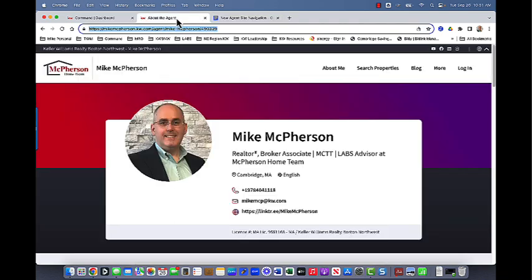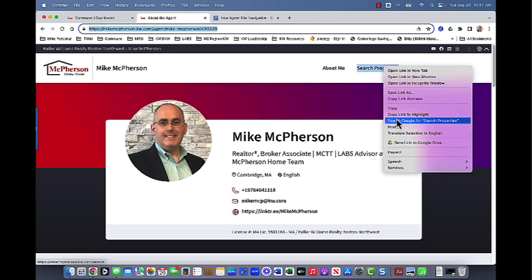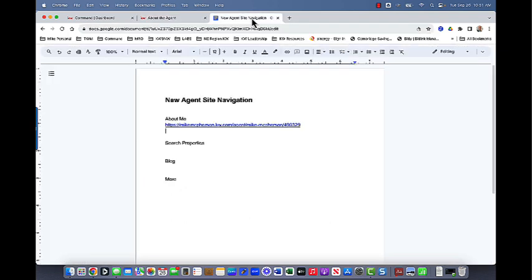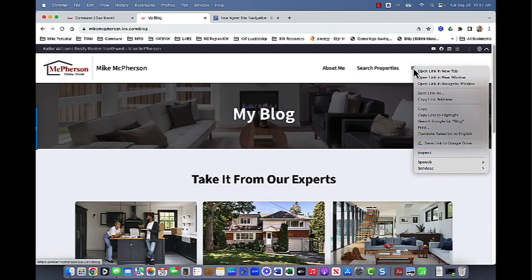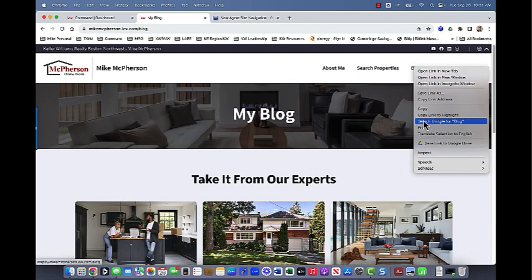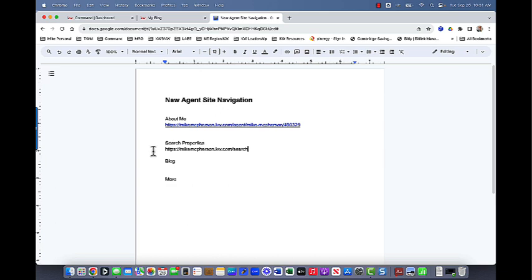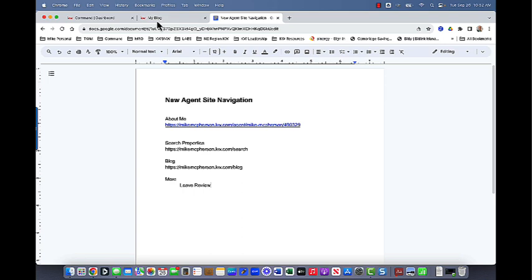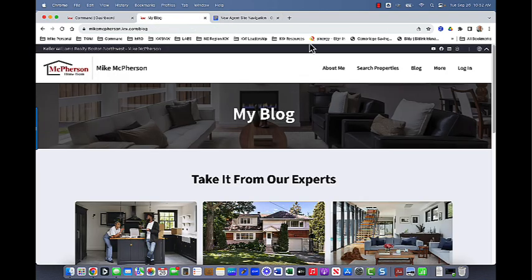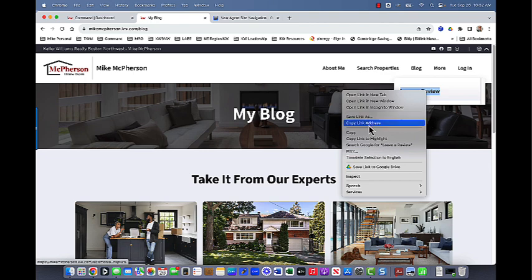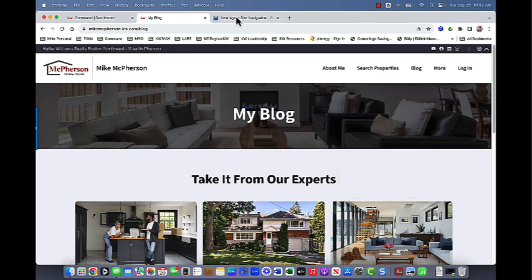And then for the other ones, you can actually even just right click on them if you wanted to and just copy the link address. So we'll do that for search properties and the same with blog. And then under the more button, I'm going to bring this out as a tab just to kind of show me where I want to have things. Leave a review. And let's make sure we copy that one also.